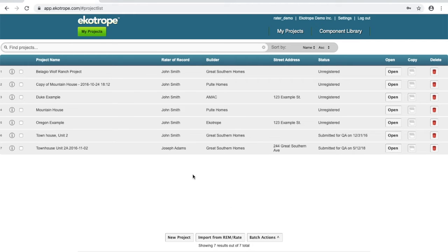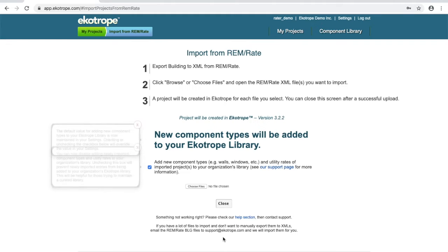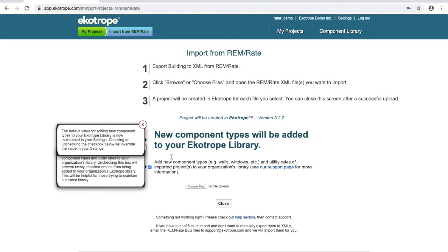In Ecotrope, on your project list page, you'll notice a button at the very bottom of your screen: Import from Remrate. Click the Import from Remrate button.